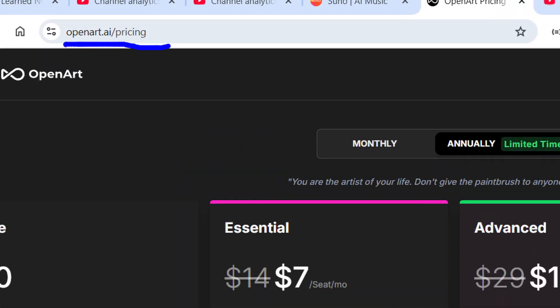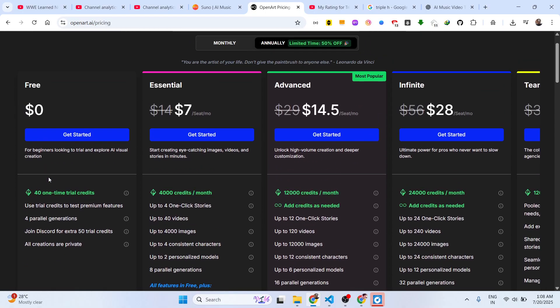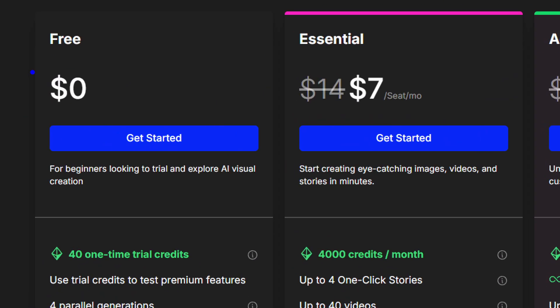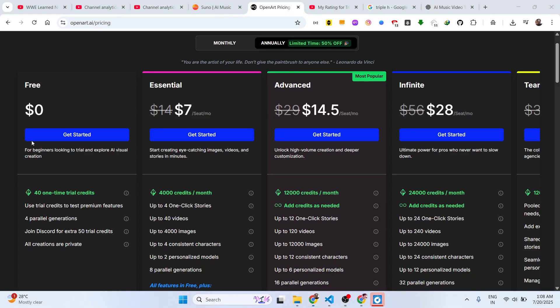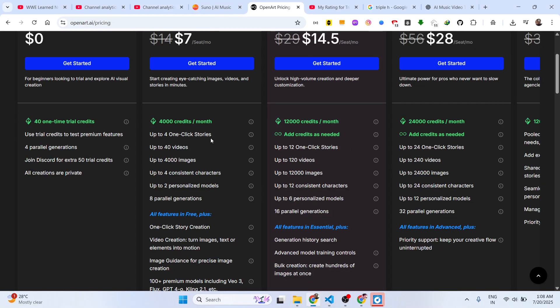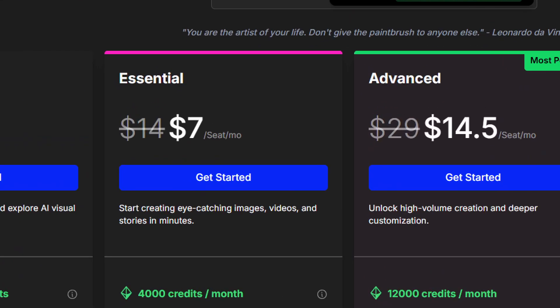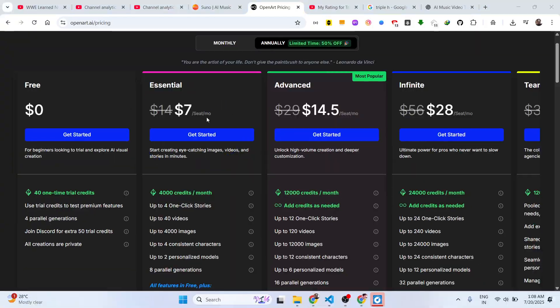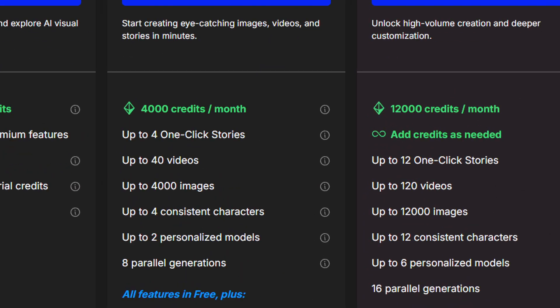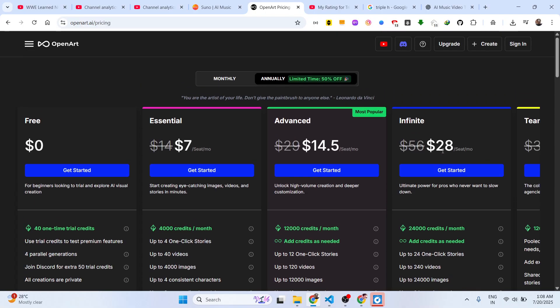You will get 40 one-time trial credits and you can generate images and videos. Their Pro plan starts with $7 per month and you will get 4,000 credits, 12,000 credits in the various plans right here.